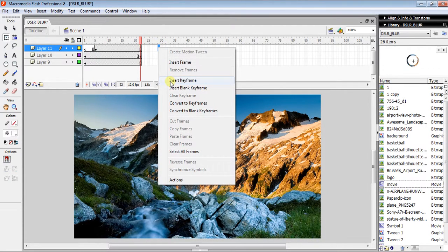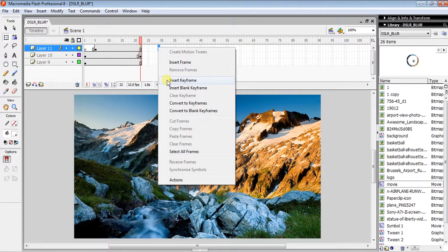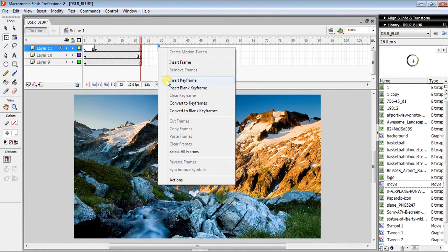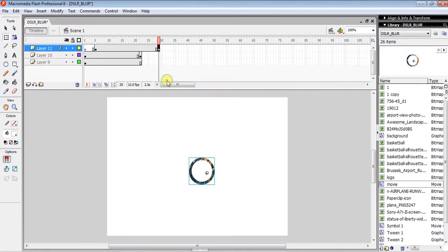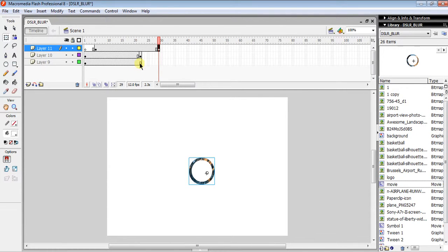Then insert a keyframe. One important thing: your background should end where your last ripple ends, so you need to make a small adjustment. Select the...